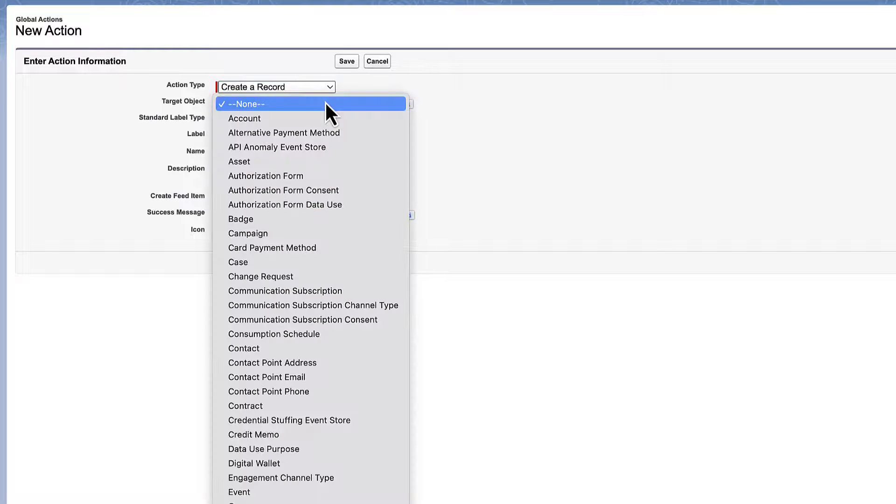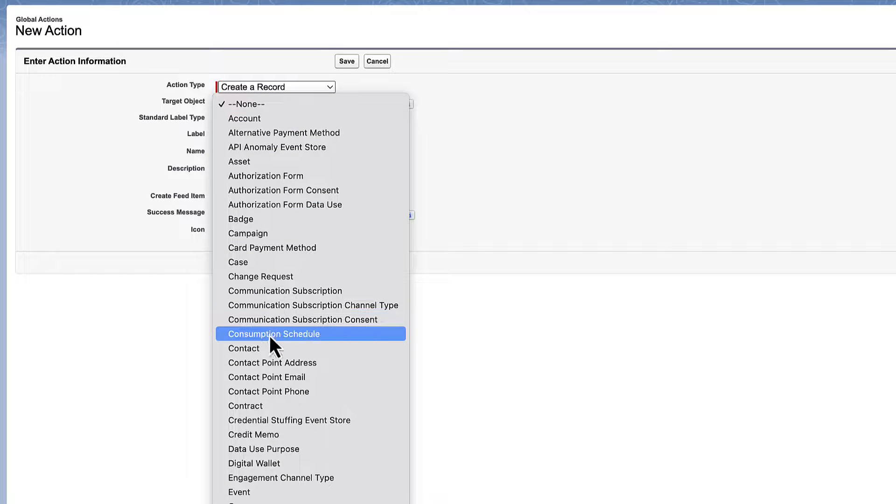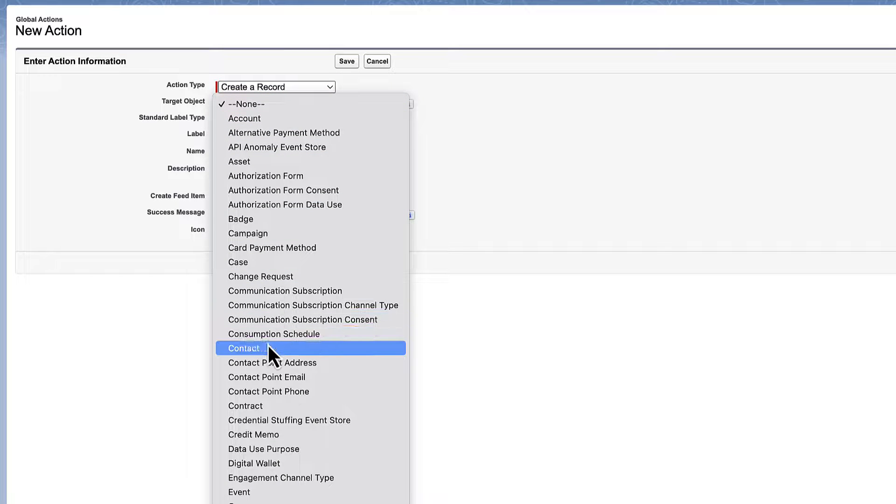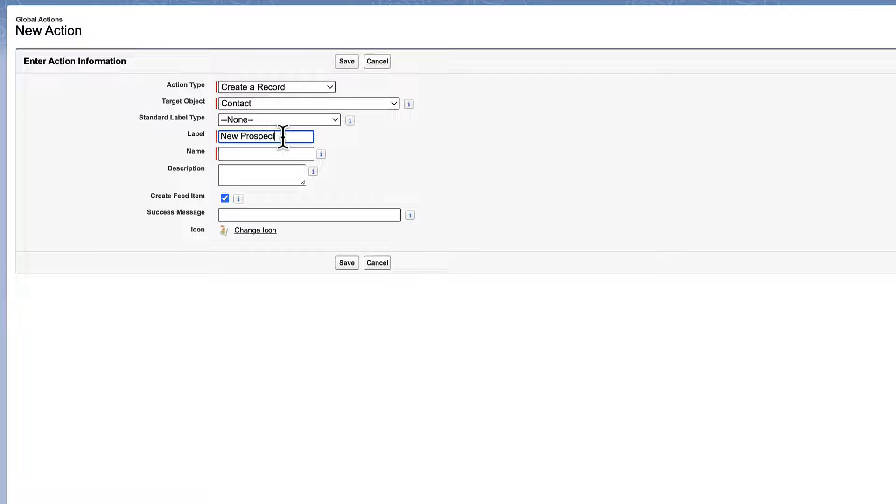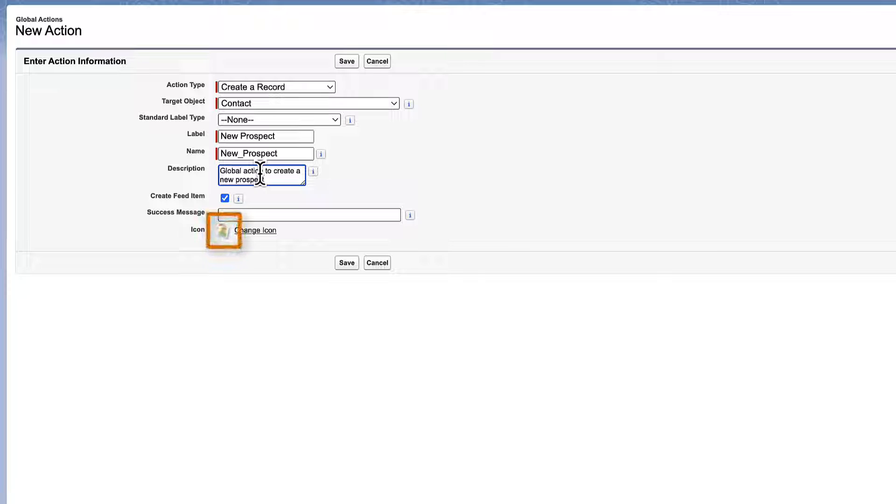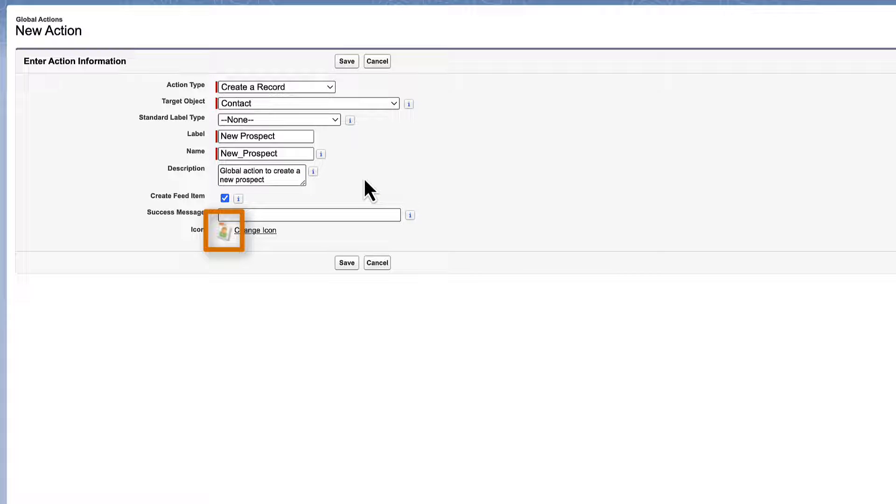Pick the Contact object as the target object and add a label. Add a description. Notice that the icon automatically changes to the standard icon for the object you selected. Save your work.